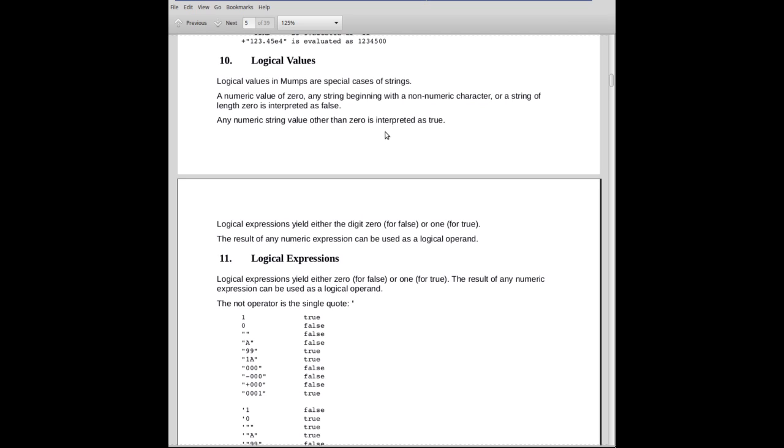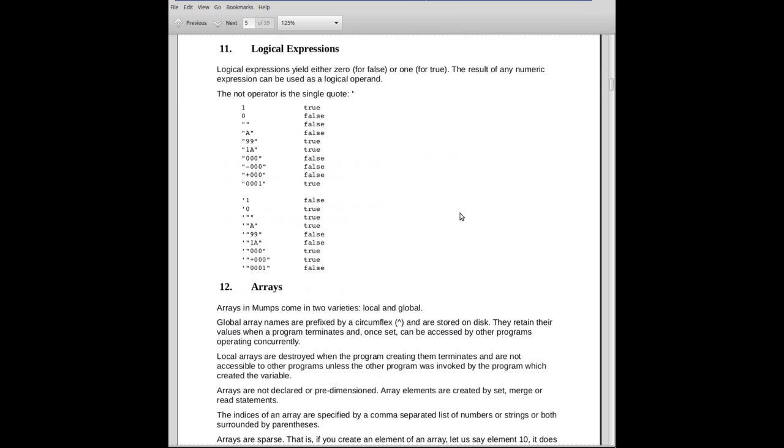Anything, any other value is considered true. 1 is true. A string that begins with leading digits is true. So the operations, the logical operations produce, as you would expect, 0 and 1. 0 for false and 1 for true.